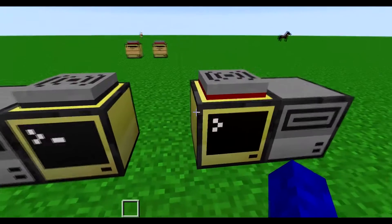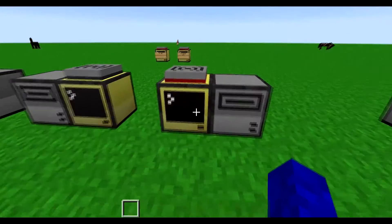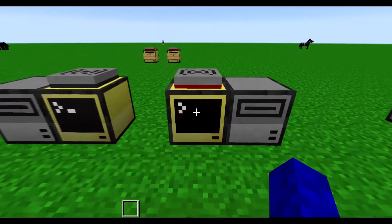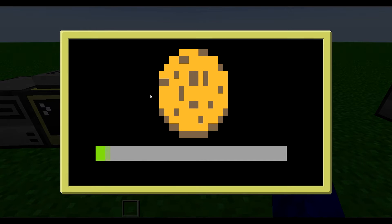Hello everyone. I'm going to show you my OS I made in ComputerCraft. I'm going to open this computer and first I can choose if I want to start up the computer or install things. I'm just going to start up the computer first.